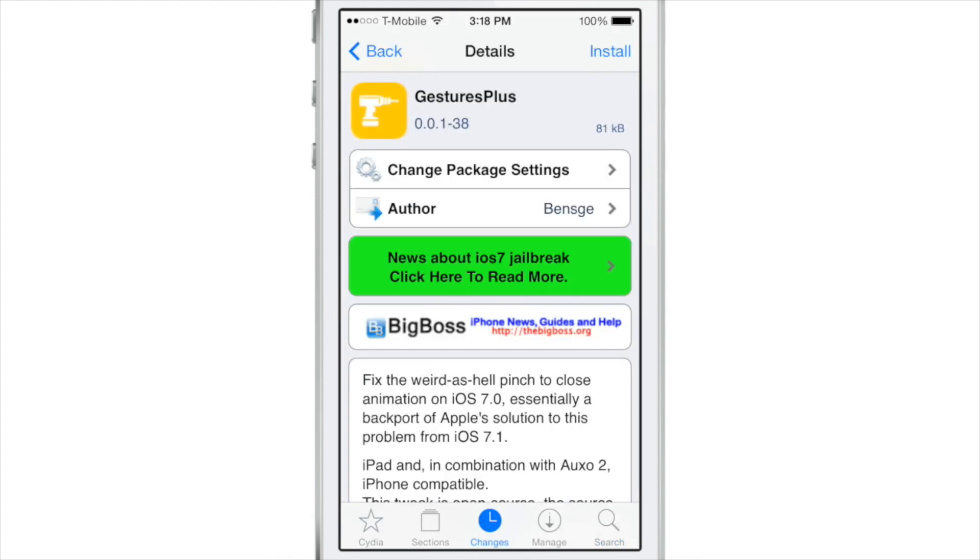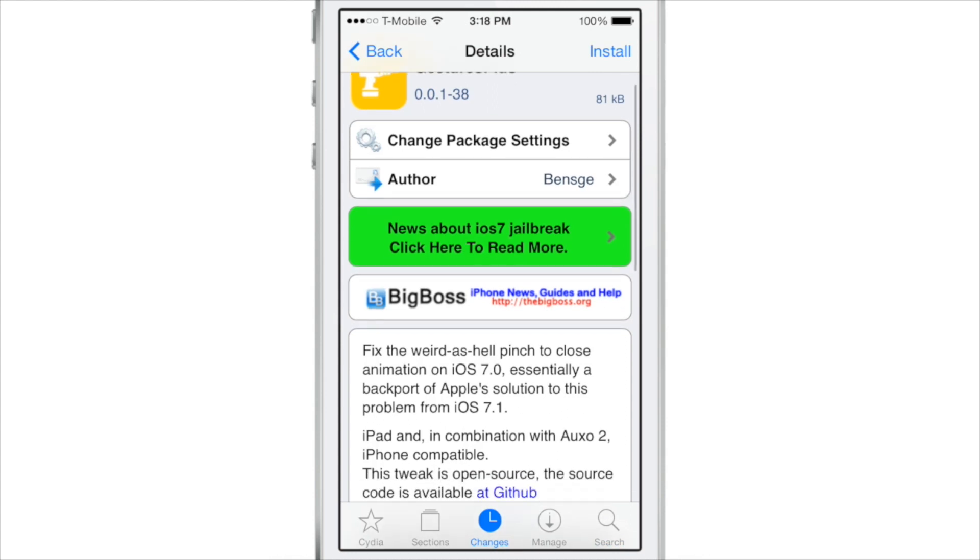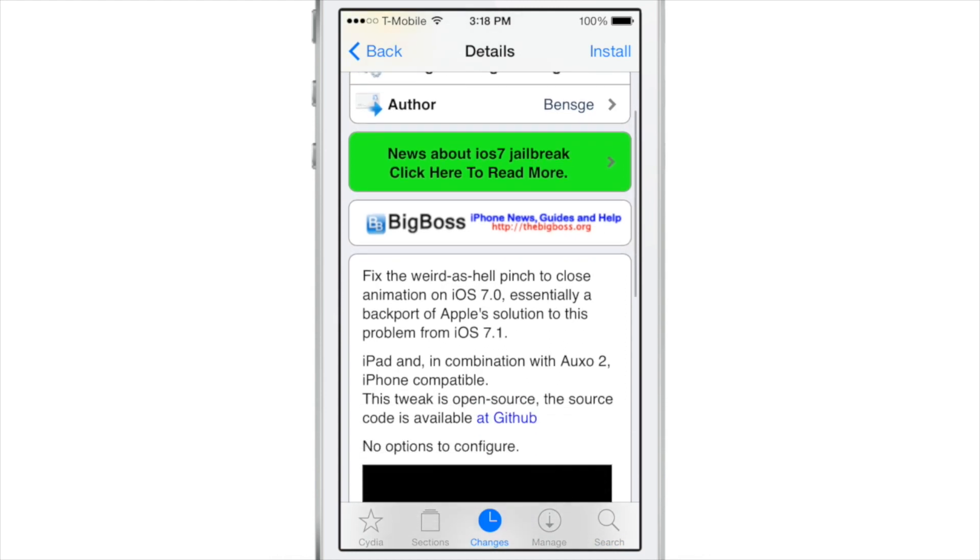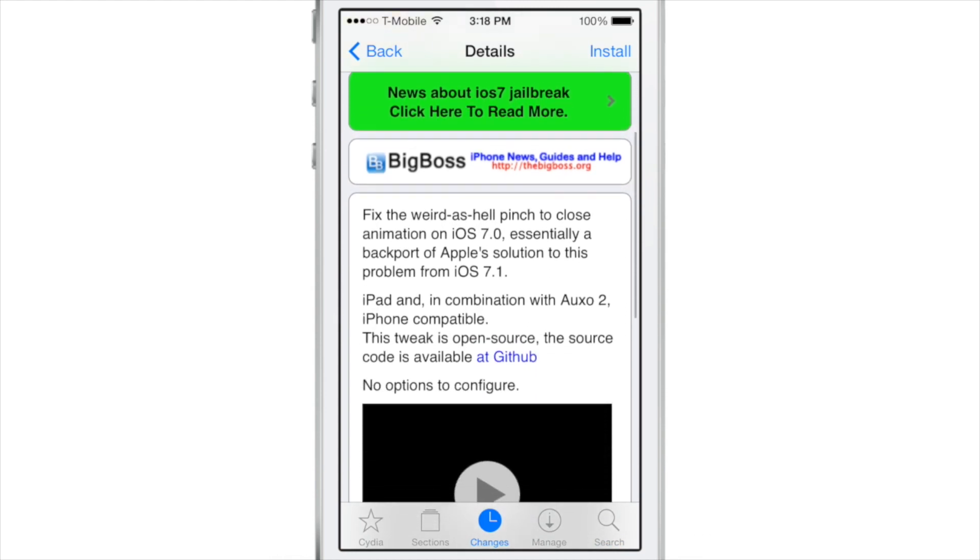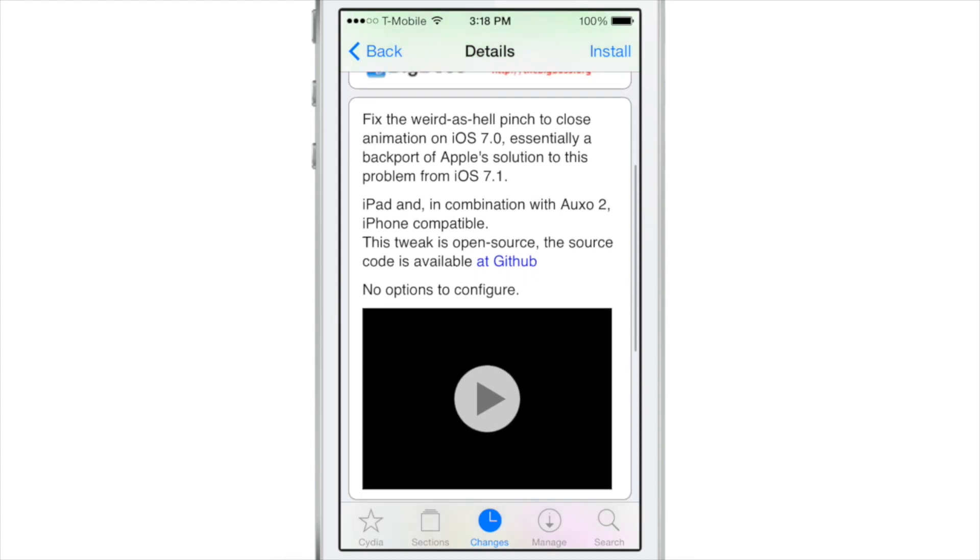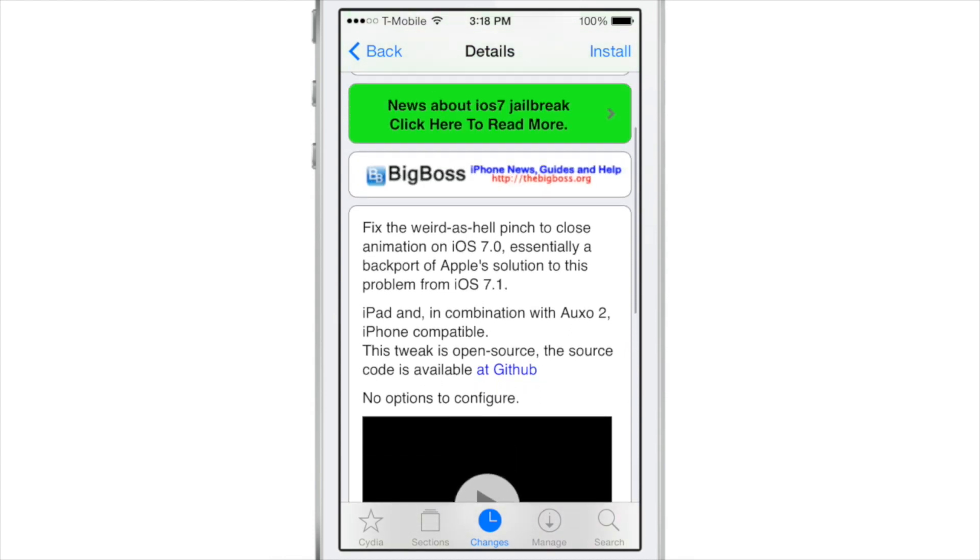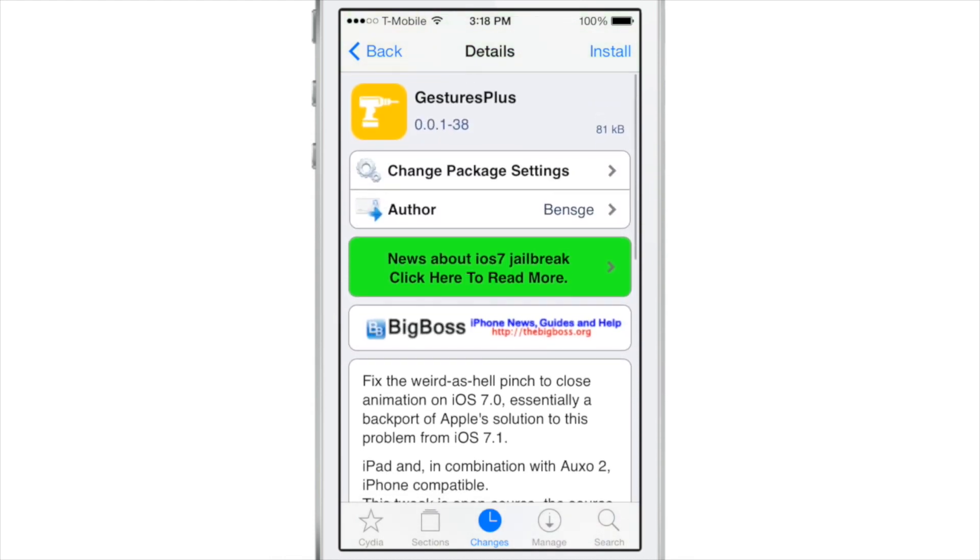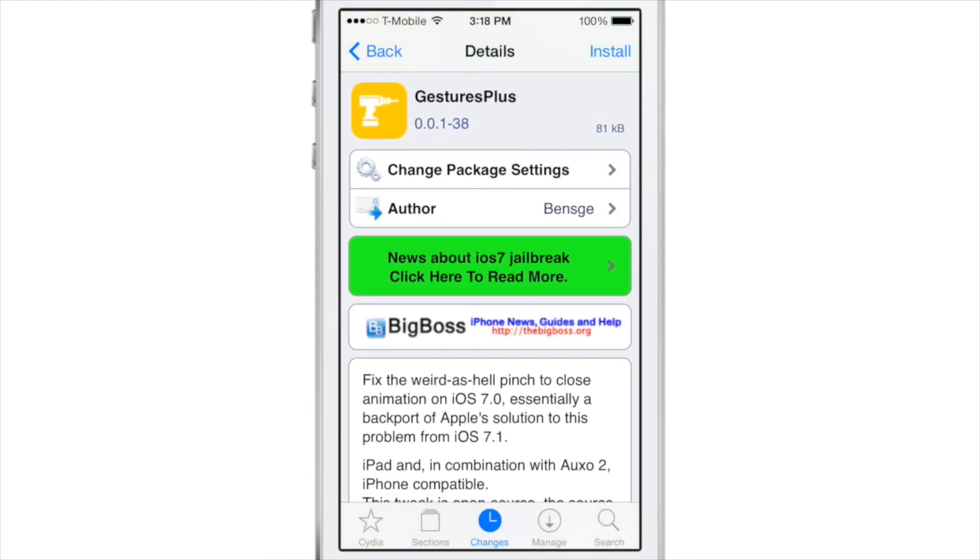then there is a jailbreak tweak available for free on CDS Big Balls repo called Gestures Plus and it fixes the weird pinch to close animation in iOS 7.0, essentially a backport of Apple's solution to this problem in iOS 7.1.